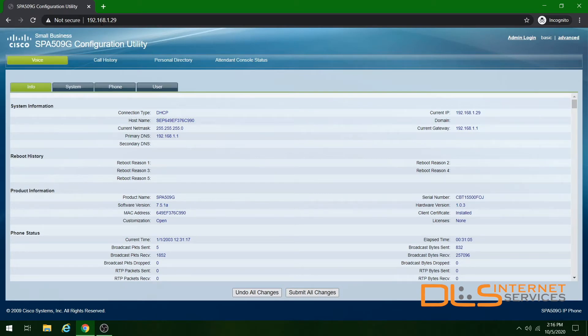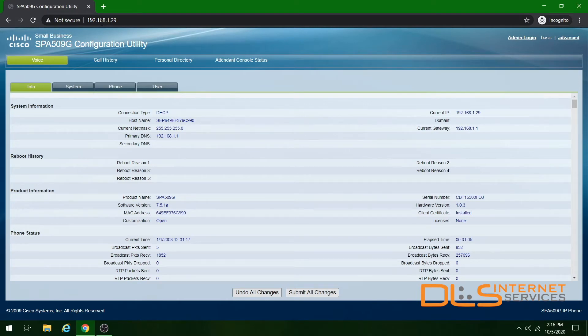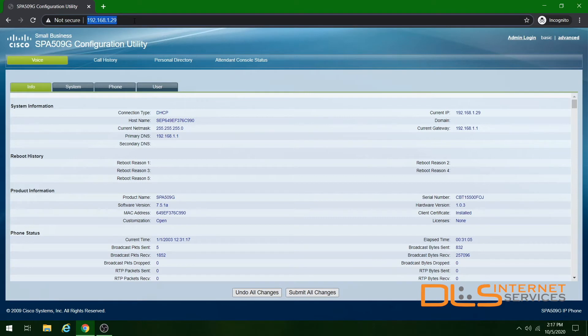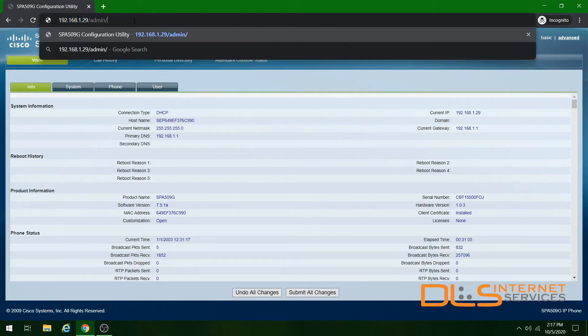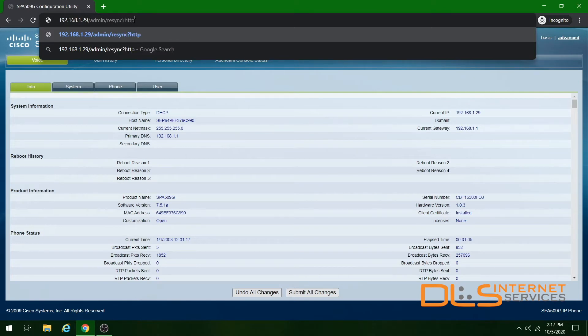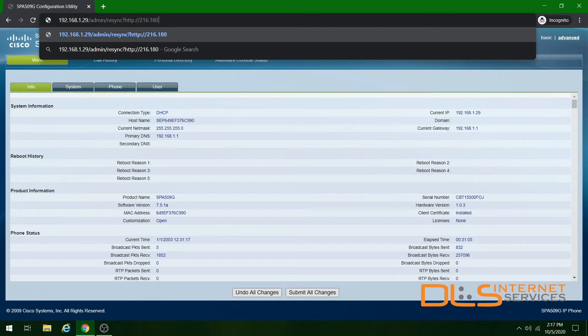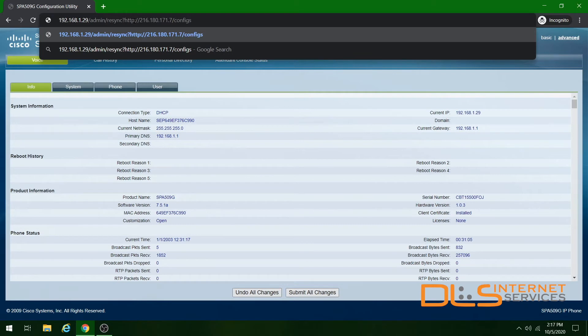After hitting enter, you should land on the SPA 509G configuration utility page. To finish the provisioning process from here, simply go back to the address bar at the top and type in /admin/resync?http:// the IP address of your PBX server, /configs, /SPA,